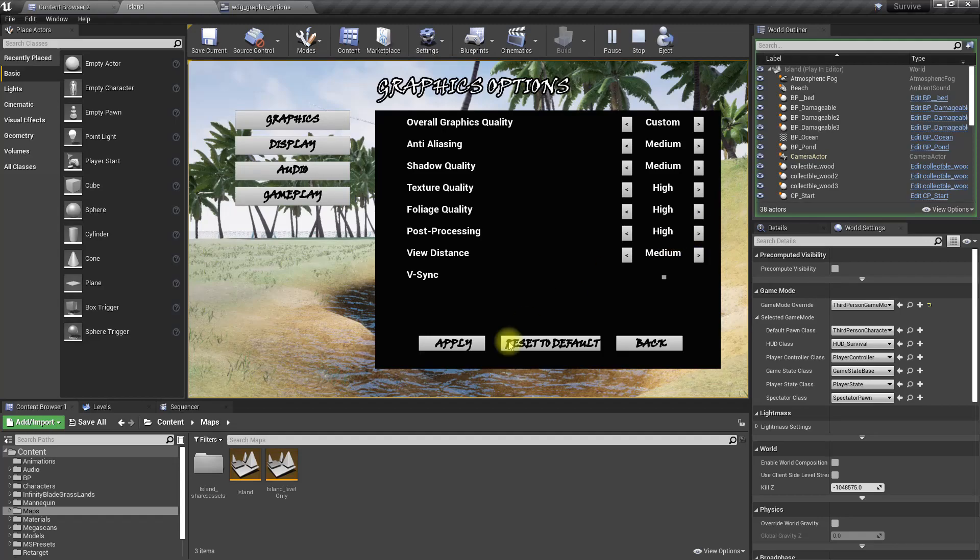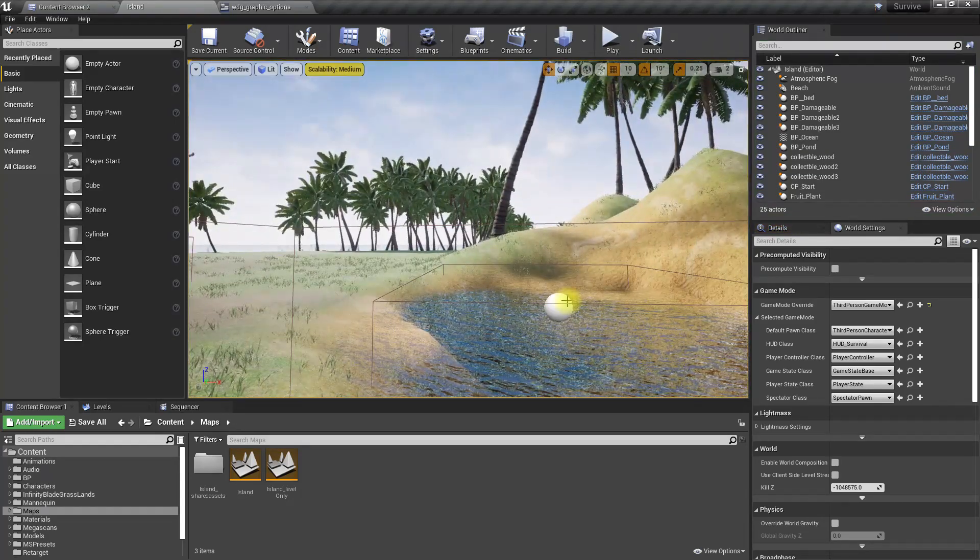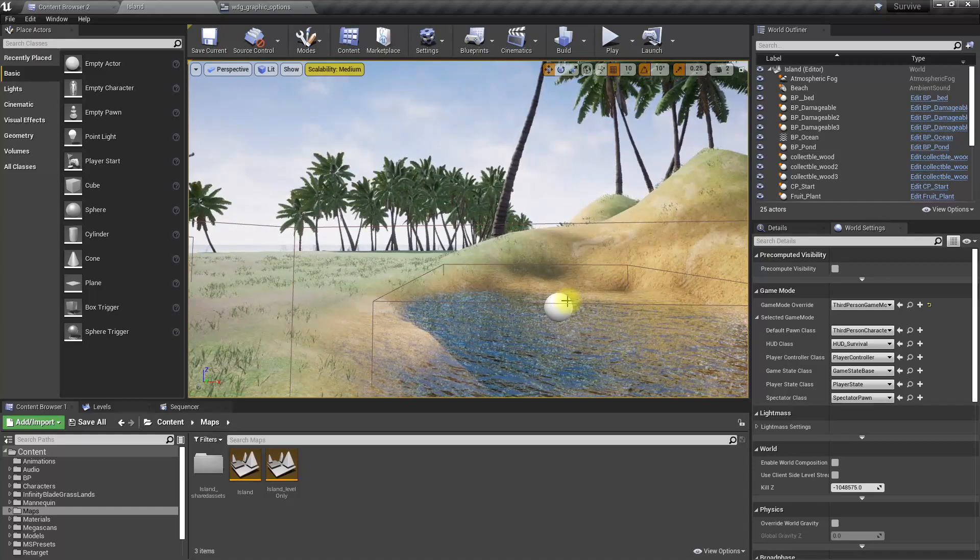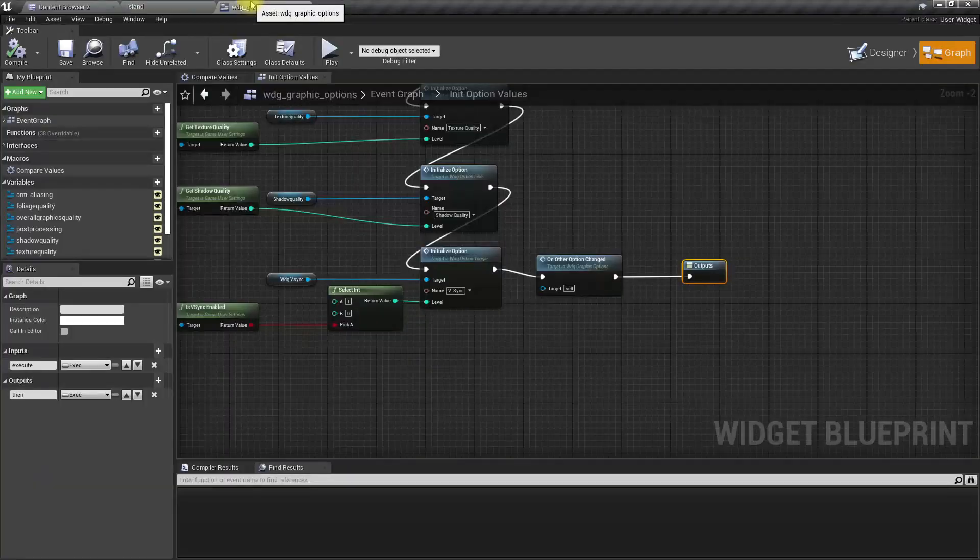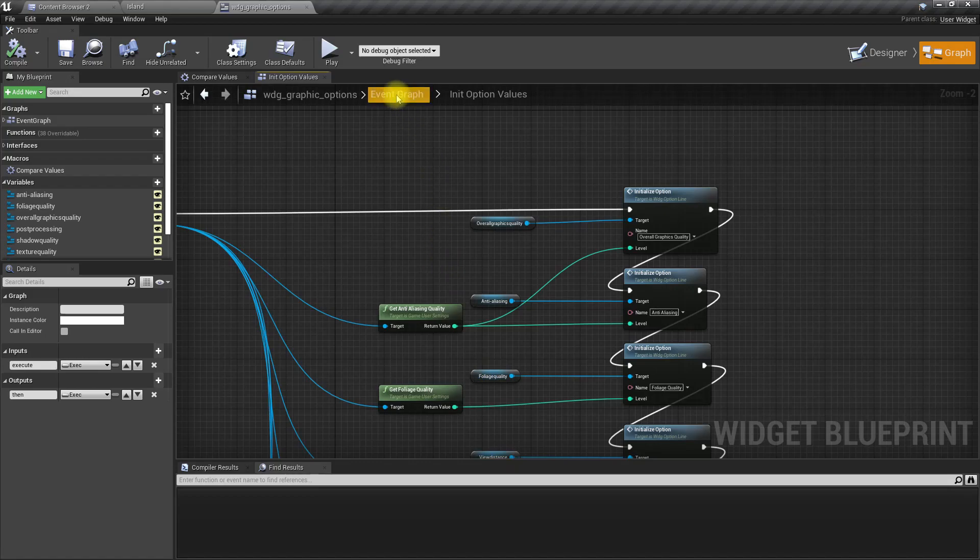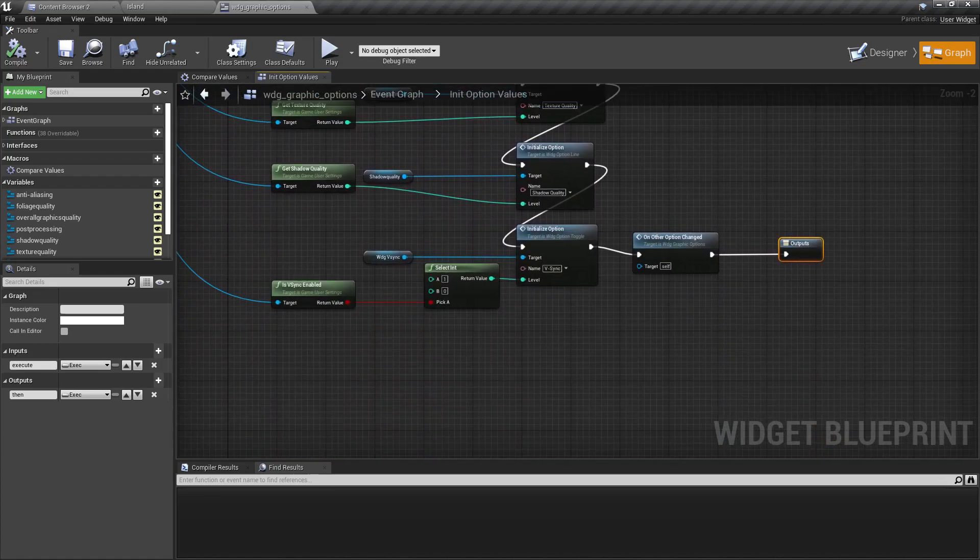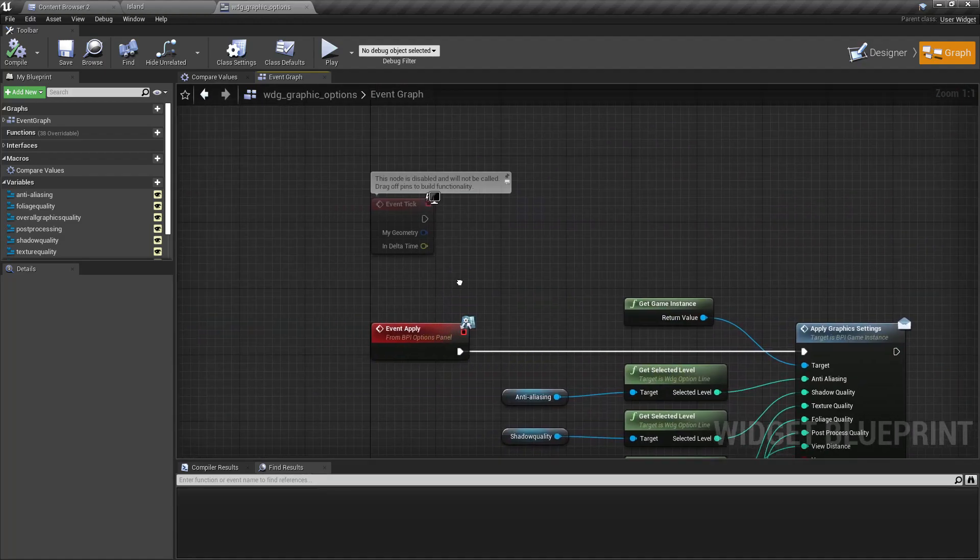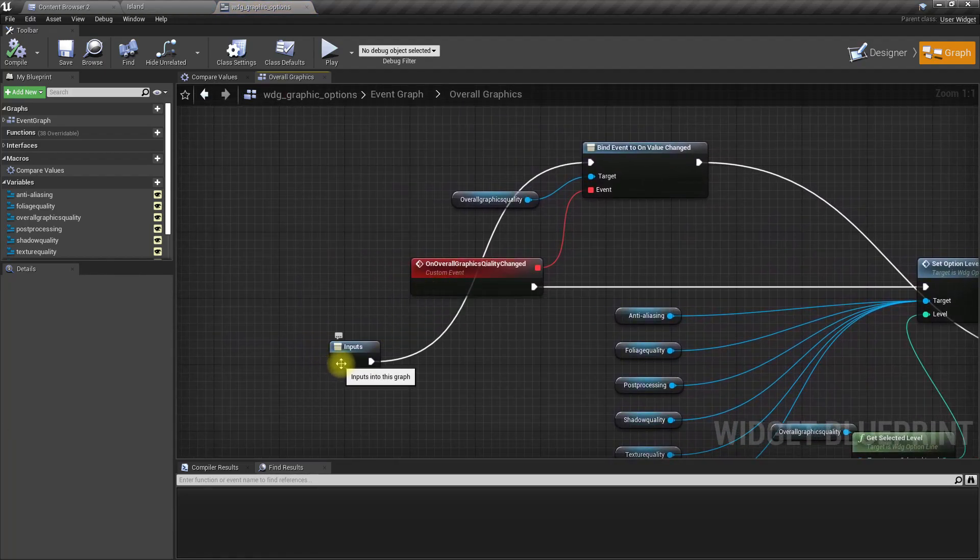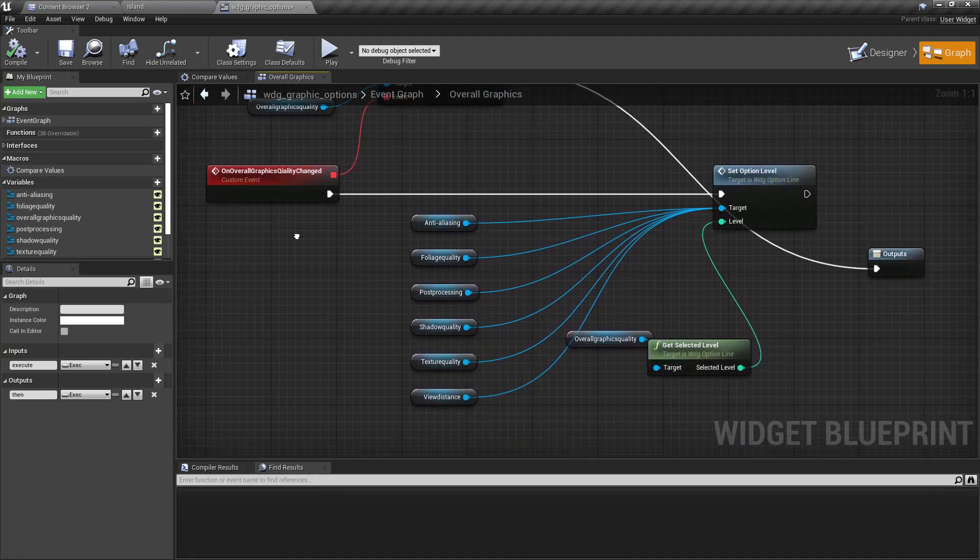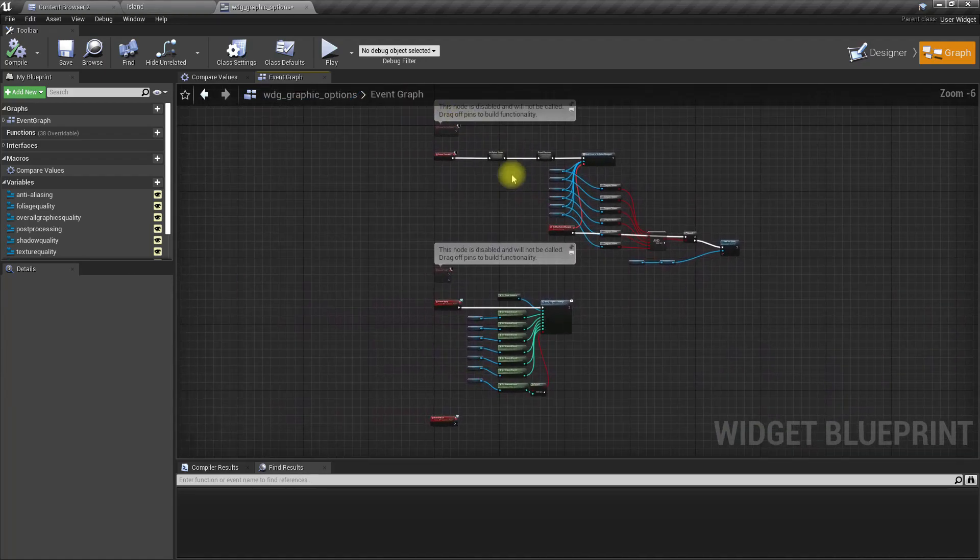The next only thing remaining is reset to default option. As the default option I'm going to use high settings. We have to invoke this overall graphics quality changed event with the overall graphics quality value.